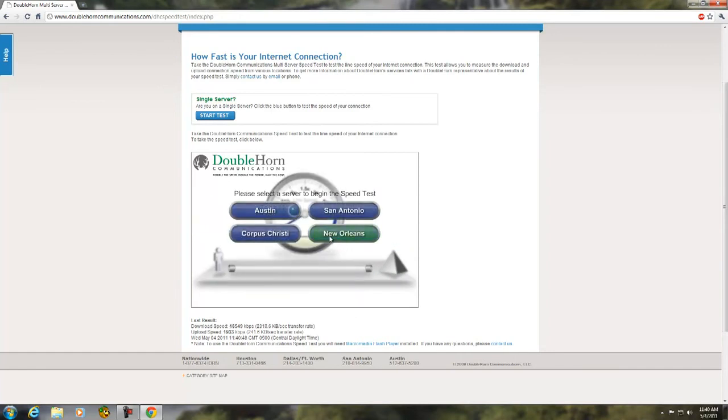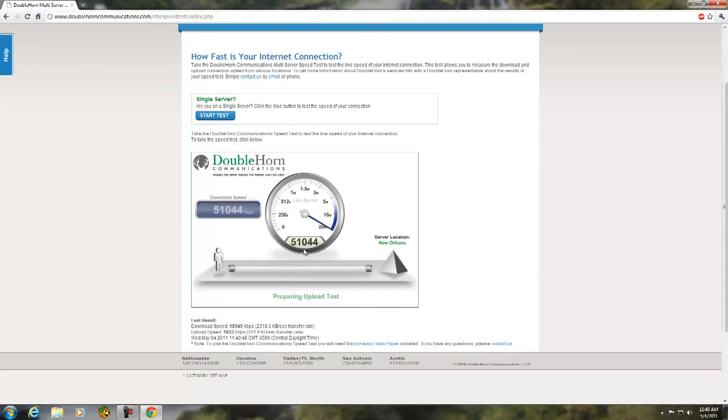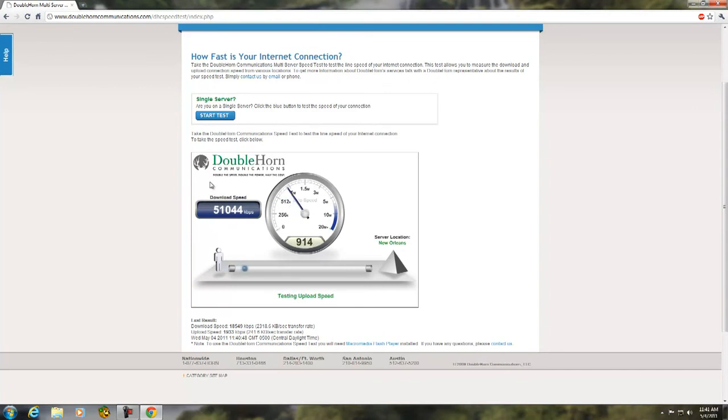But I mean, it burst up to 60 megs per second. I mean, look at it. It's bursting up to 50. 50 meg. I mean, it's temporary, of course, but it's on steroids is what it is. It's on steroids at the moment. I mean, it's 11 o'clock in the morning on a Wednesday.